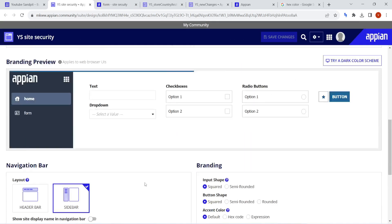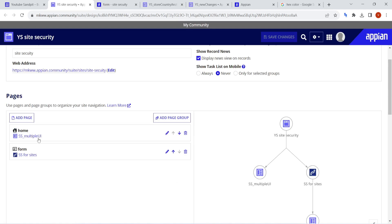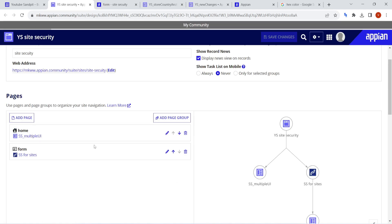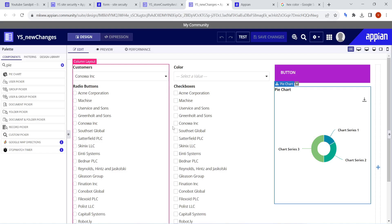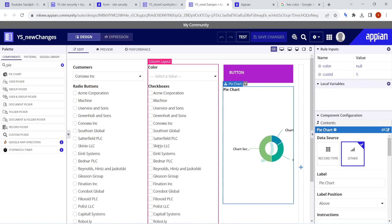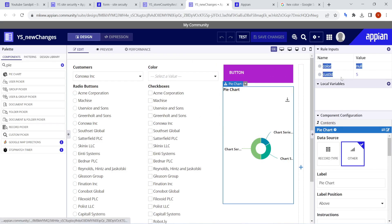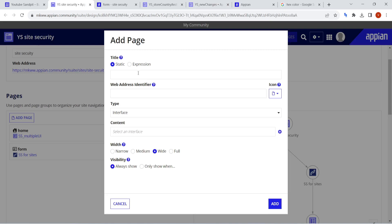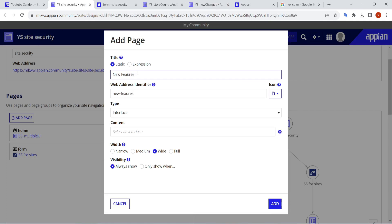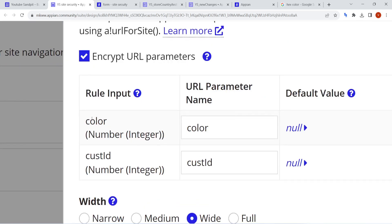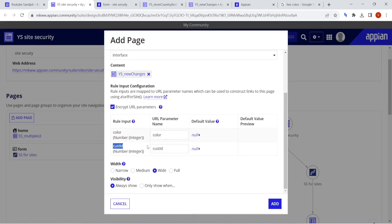The next important part in the site is that now you can even add a page which has rule inputs — any rule input can also be added. Initially, we used to create parent interfaces and add them because if this interface had two rule inputs, we wouldn't be able to add it as a site. But now we can add it. I'll click on this and go into the site and add it here — I've added an interface here and it has a rule input, so it will show the rule input.